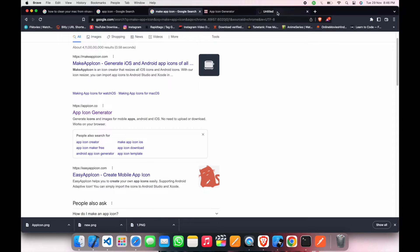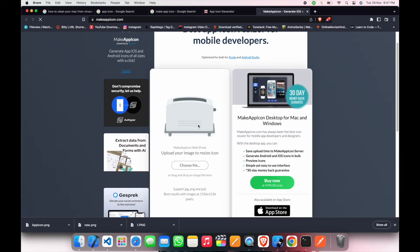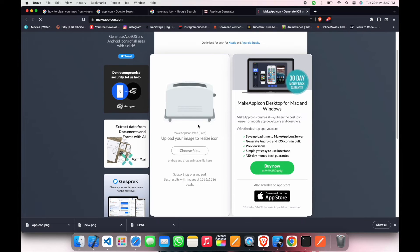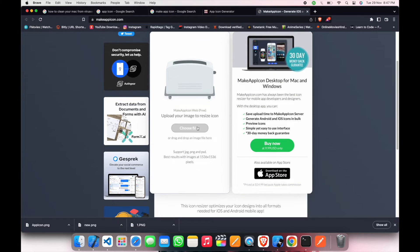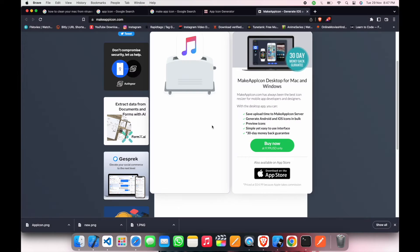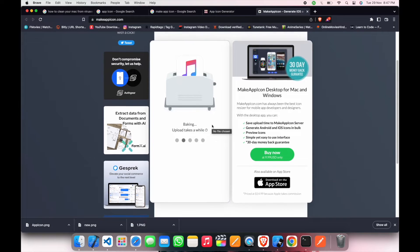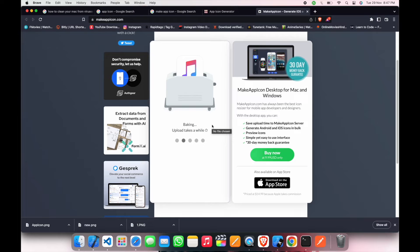Yeah, this is the one I'm personally using. For this website, I just have to click on choose files and then select the image, and then it will convert the image.